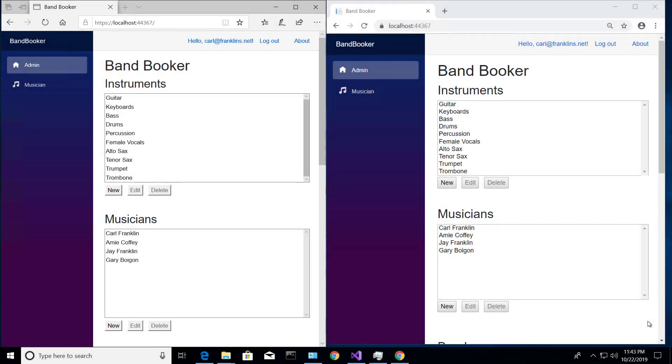So you saw me show off the Bandbooker app that we're going to build in my Blazor workshop. I just want to show you one really cool feature that I've implemented.